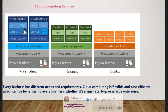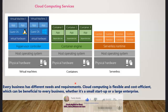In summary for this lecture: every business has different needs and requirements. Cloud computing is flexible and cost-efficient, which can be beneficial for every business whether it is a small startup or a large enterprise. At the same time, not all applications are suitable for the cloud, so make sure you are aware of that distinction.